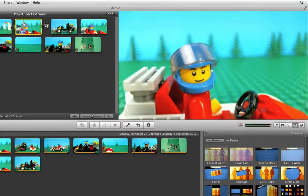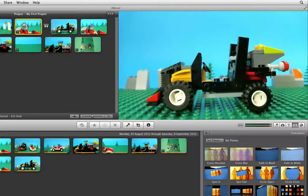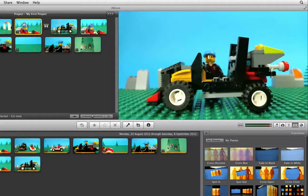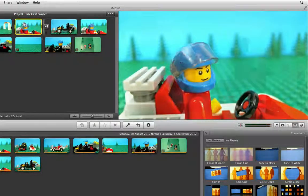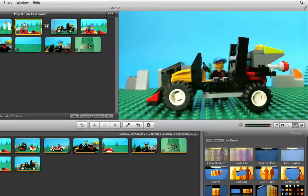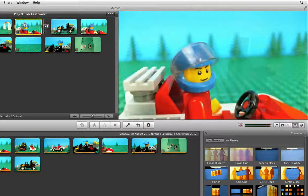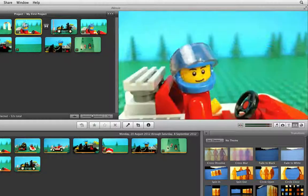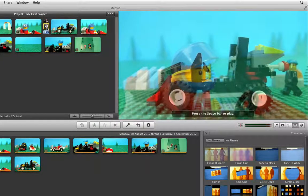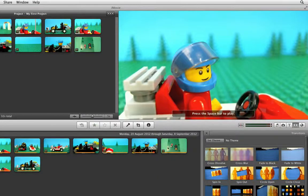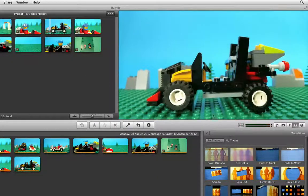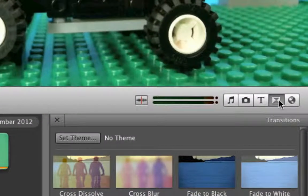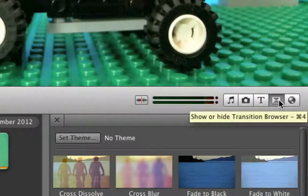Press play and you will see that the shot cross dissolves into the next shot. If you want to remove a transition you can click on it and press Delete on your keyboard. To hide the transition browser again simply click on the Transition Browser icon.